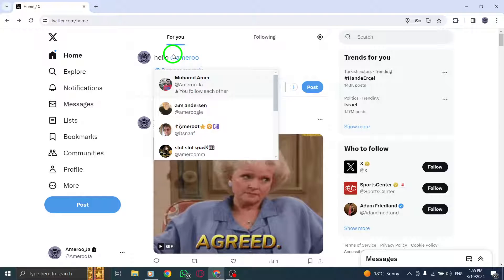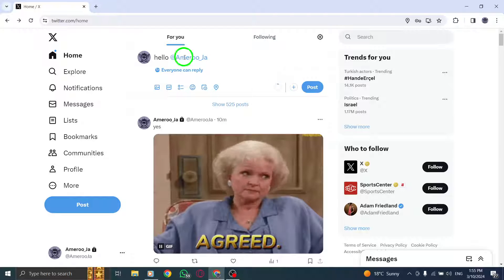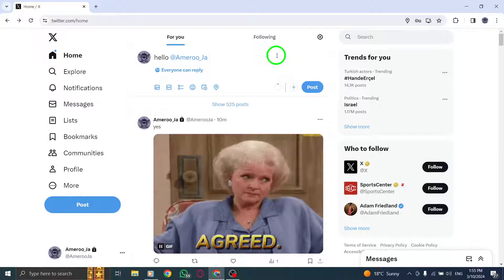The username of the tagged user will appear in blue within your tweet, along with the rest of your text.